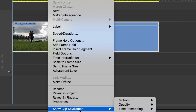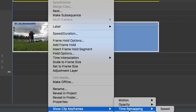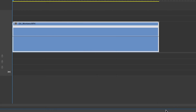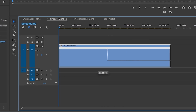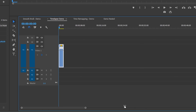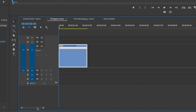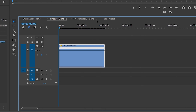But here in Premiere Pro 2020, if I right-click and go to Show Clip Keyframes > Time Remapping > Speed, hover over the line and drag up — there's no limit at 1,000%. I can continue all the way up to 20,000%. This is a seven-minute clip, so going to 20,000% makes the clip only about two seconds long, which may be overkill.